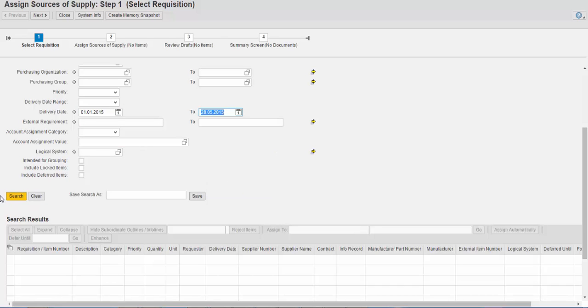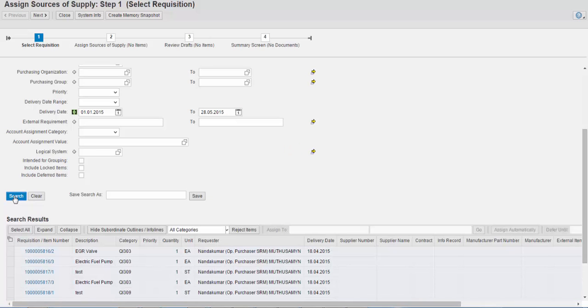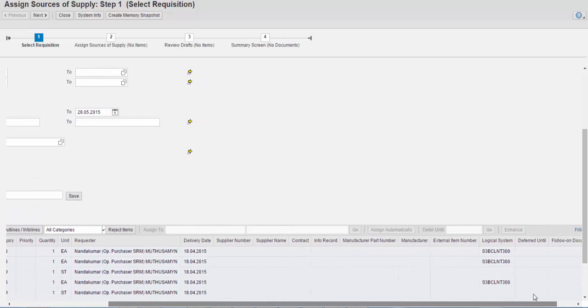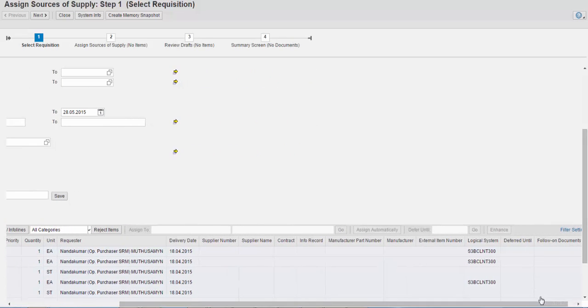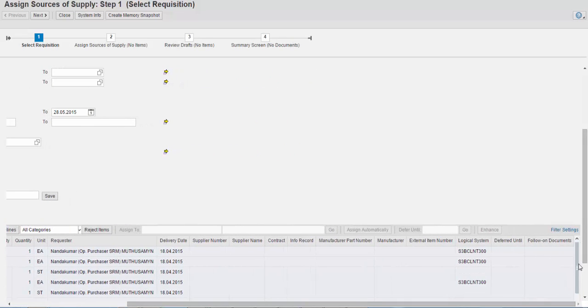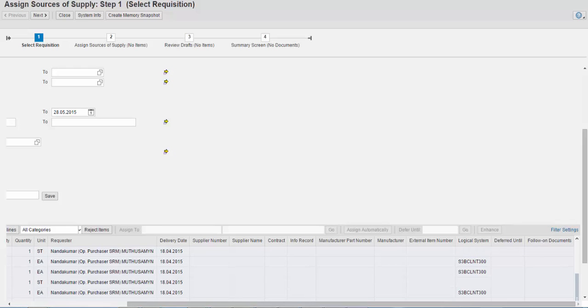Out of the results shown, the purchaser would like to postpone sourcing of certain items. With this new feature, the purchaser selects the required set of items, enters a date in the 'defer until' field, and clicks the Go button.